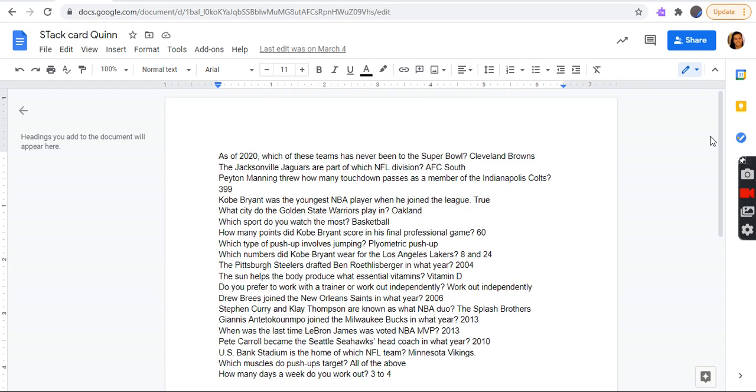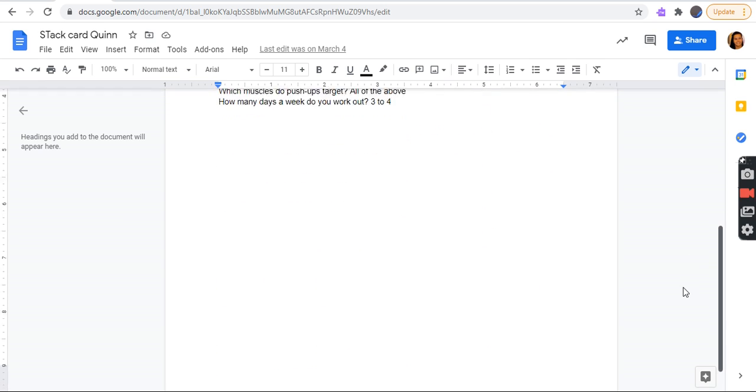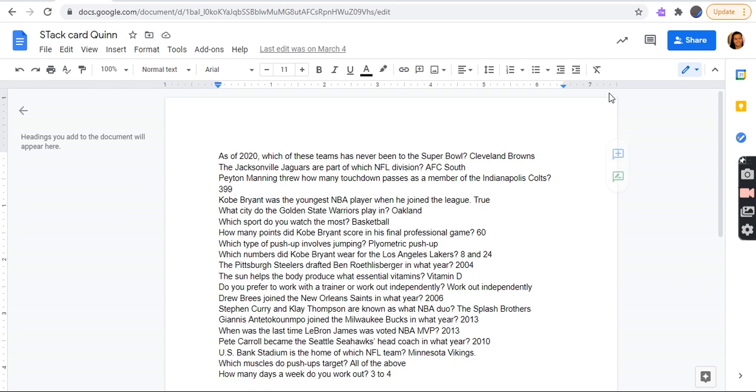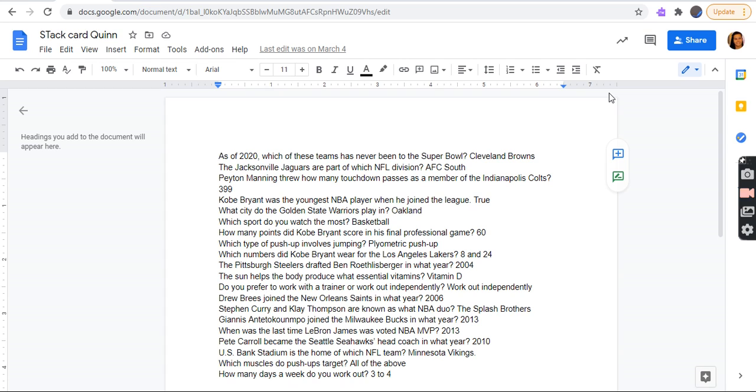I don't know why it's allowing me to do that. Okay, so this is it. I'm gonna be reading stock cards from part two as well. These teams have never been to the Super Bowl: Cleveland Browns. The Jacksonville Jaguars are part of which NFL division? AFC South.